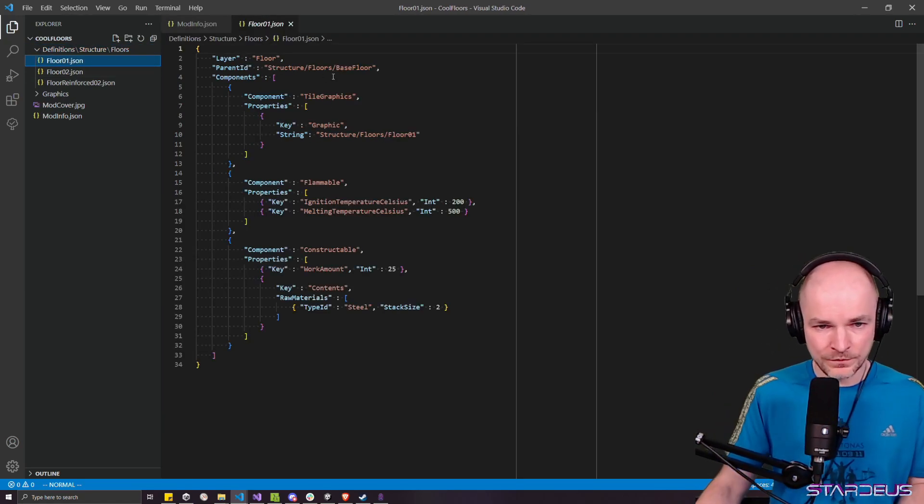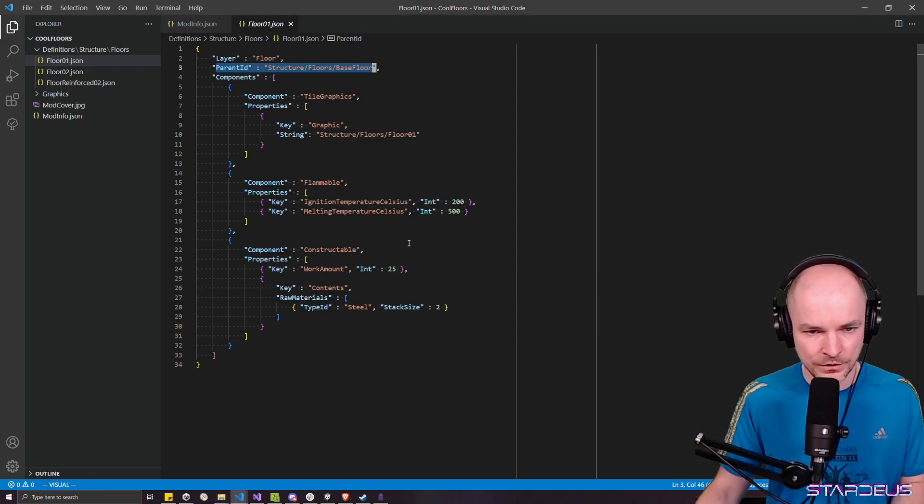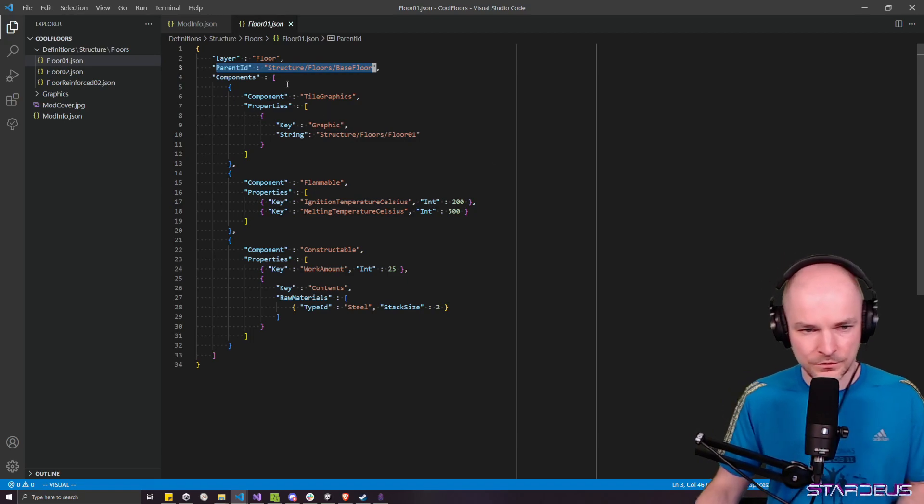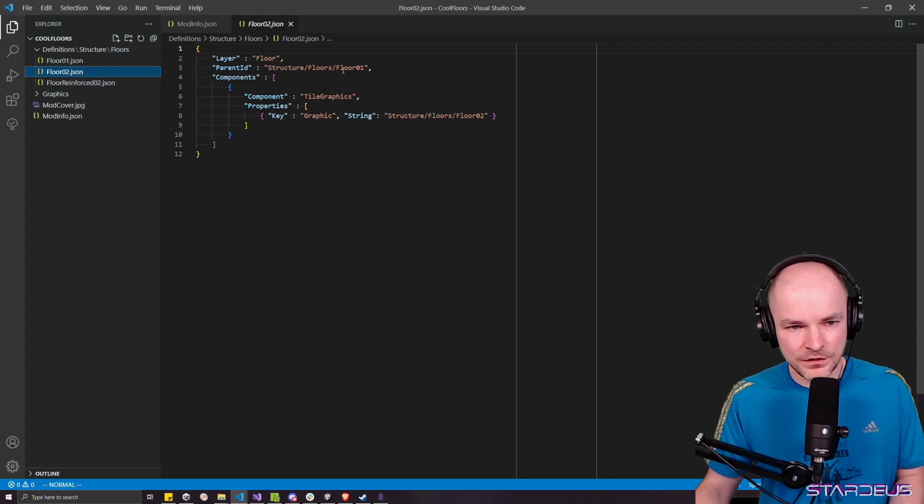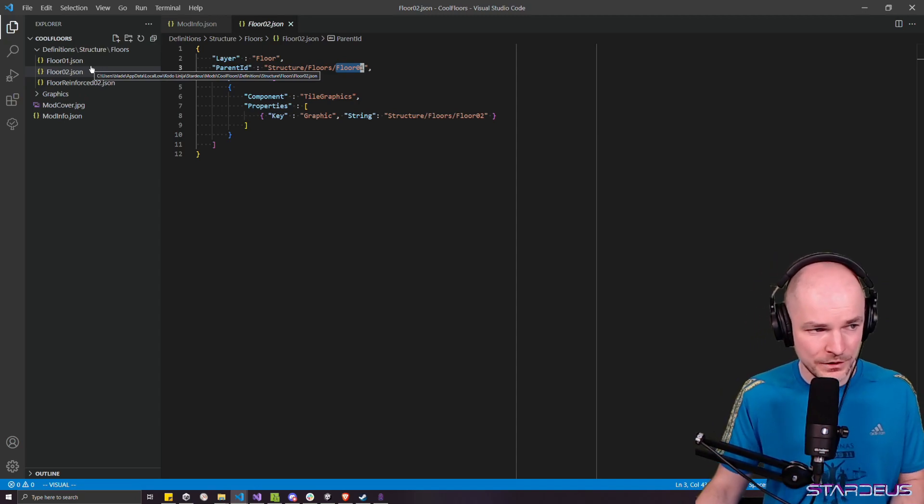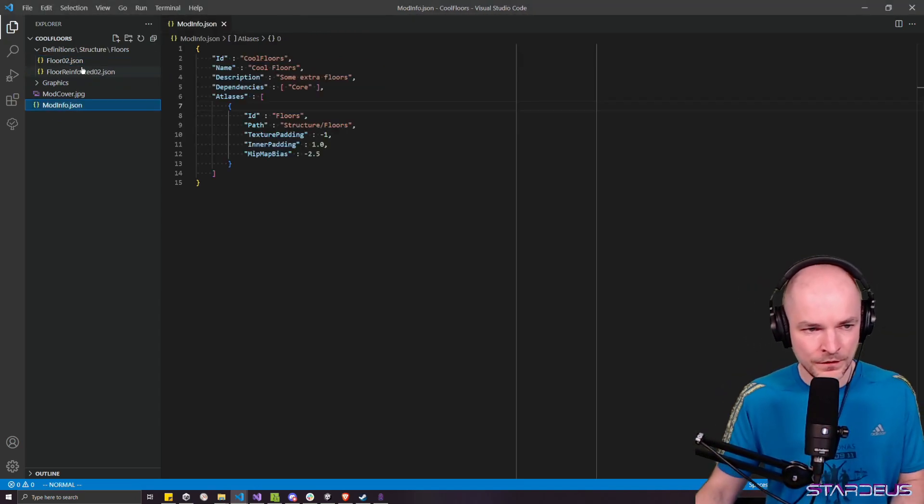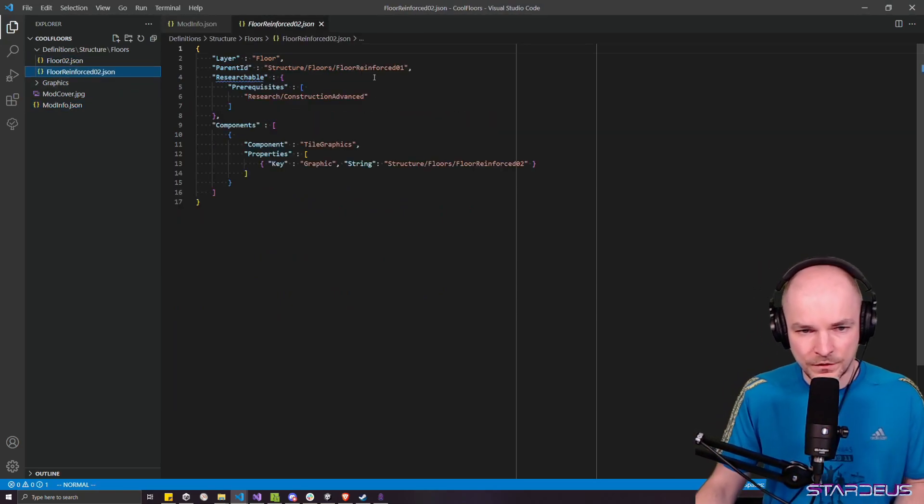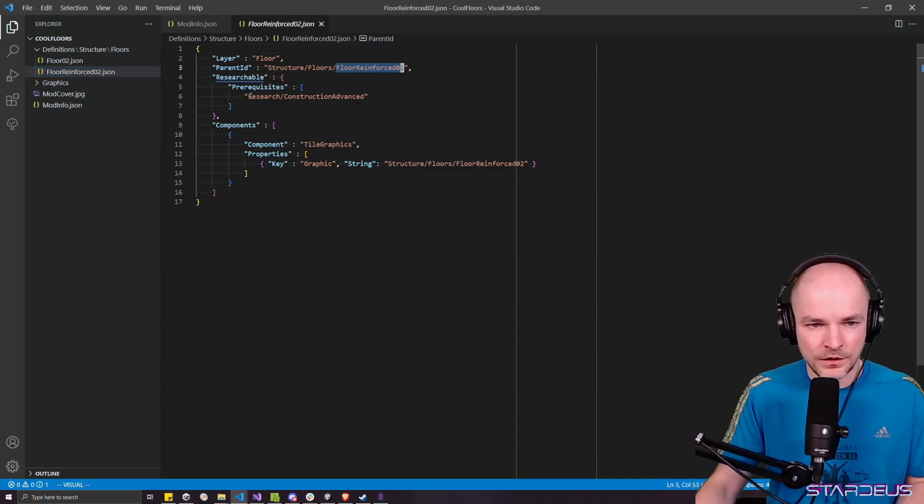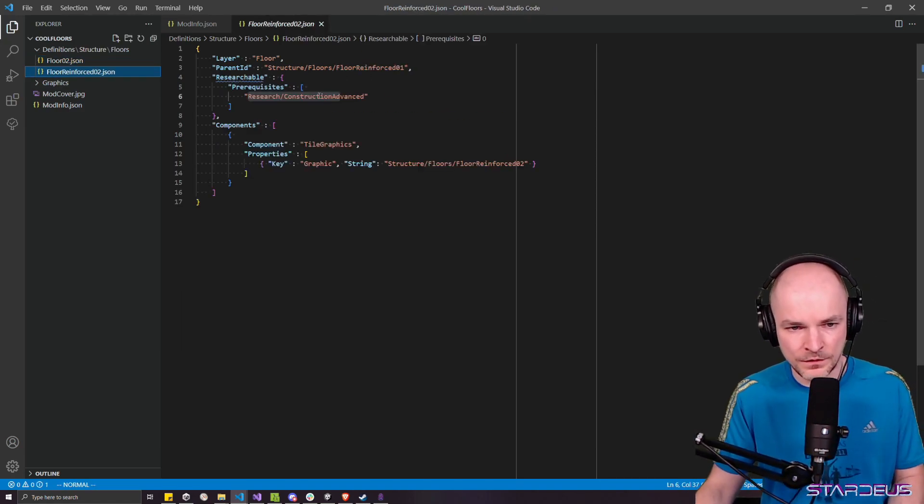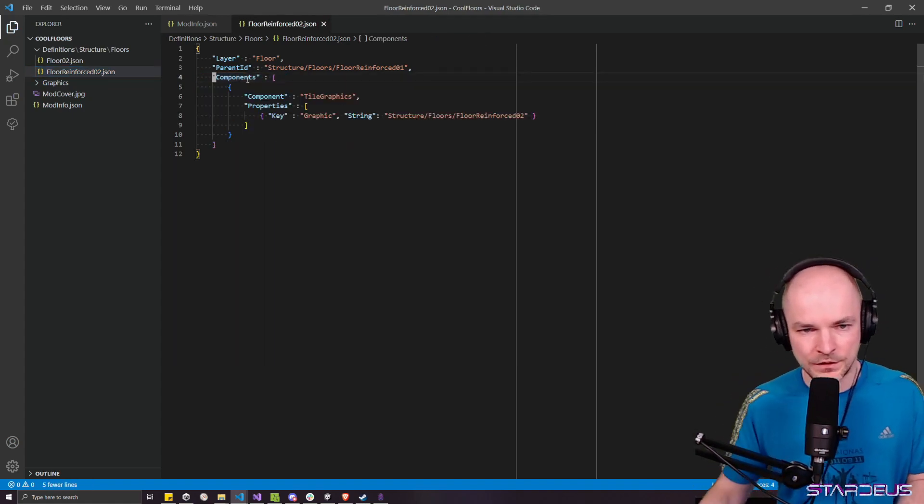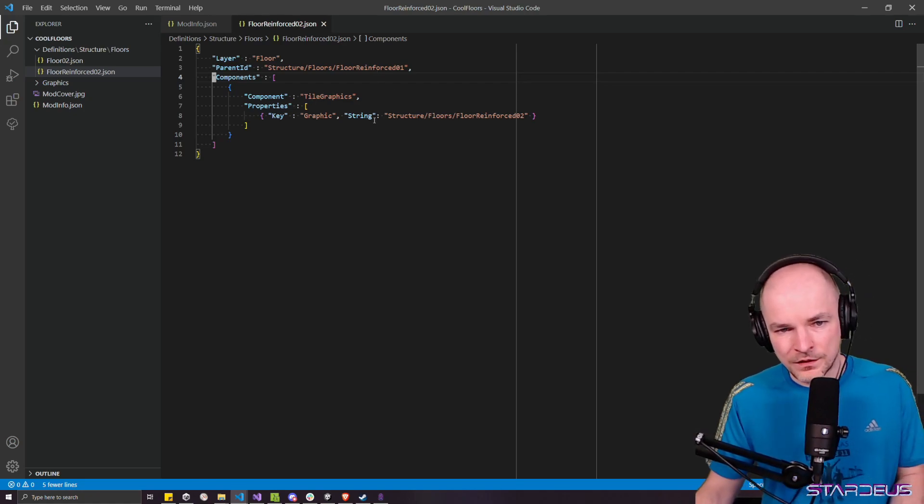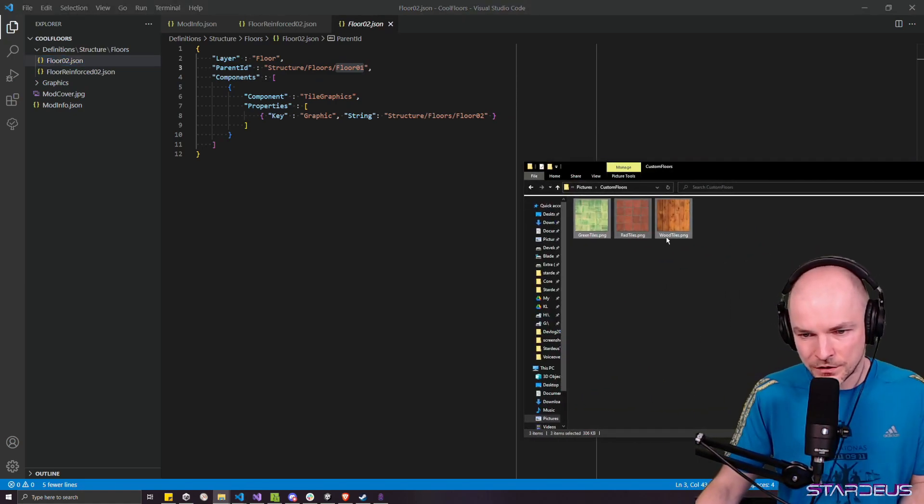So this is all we have to do in the mod info file. We just remove what's unnecessary and change the ID. Let's head over to definitions. So floor 01, as you can see, it has a parent of base floor. We didn't copy the base floor. But let's ignore that because if you go to floor 02, you'll see the only thing here is that its parent is floor 01. So you can just delete this file.